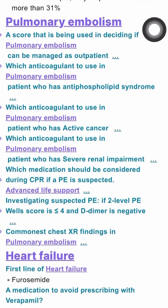These are 7 facts about pulmonary embolism management and diagnosis. A score that is used in deciding whether a pulmonary embolism can be managed as an outpatient is called the PESI score.